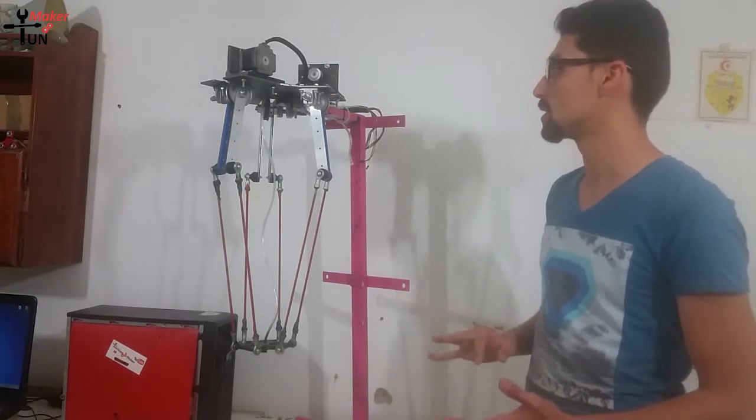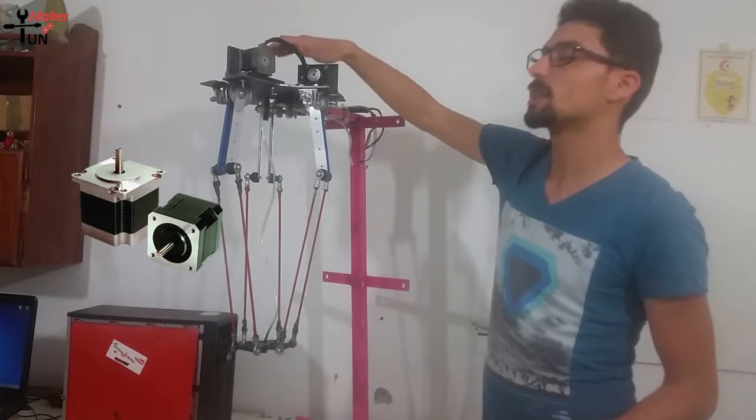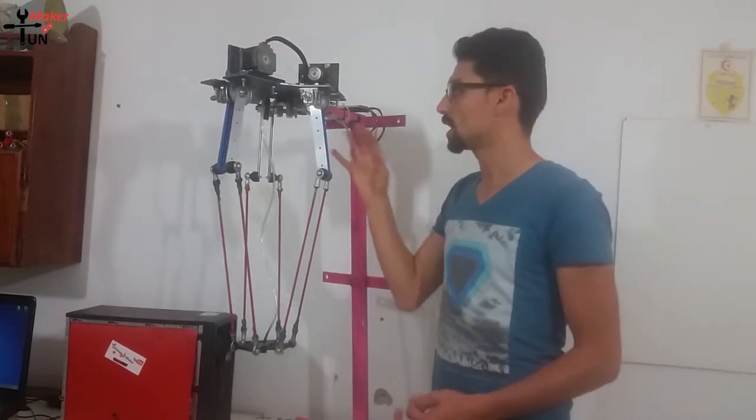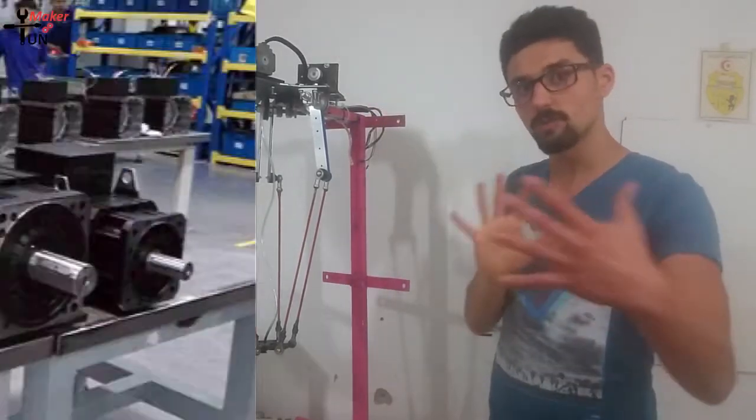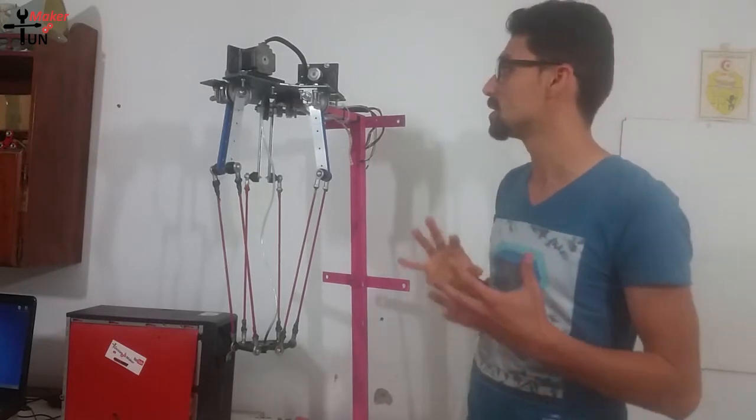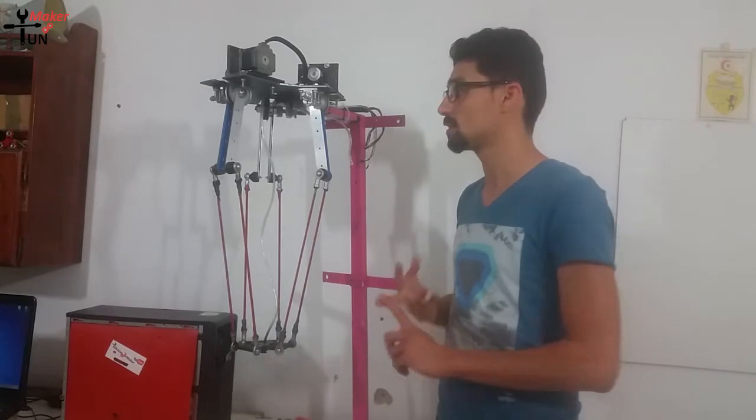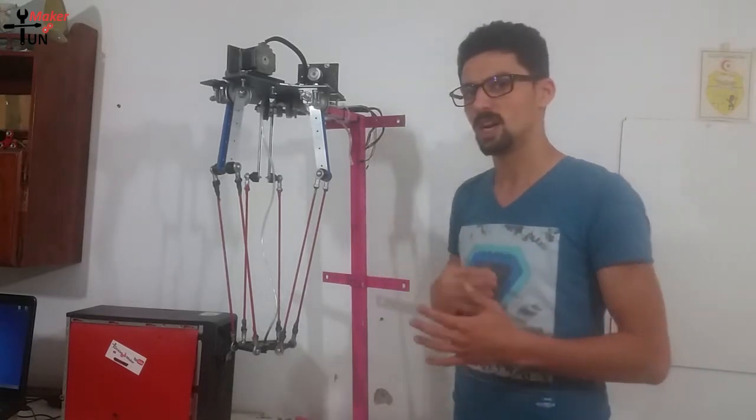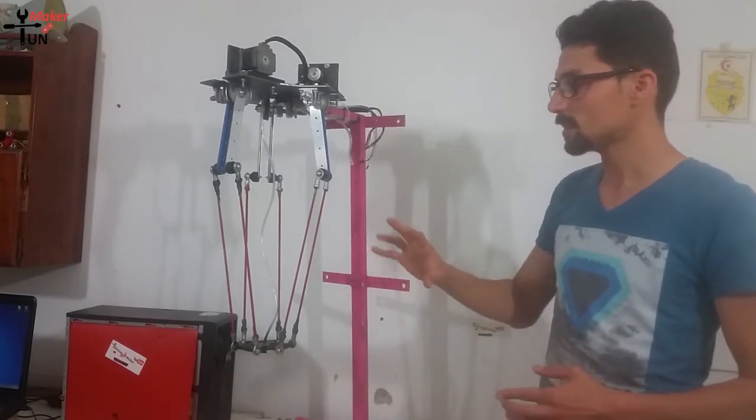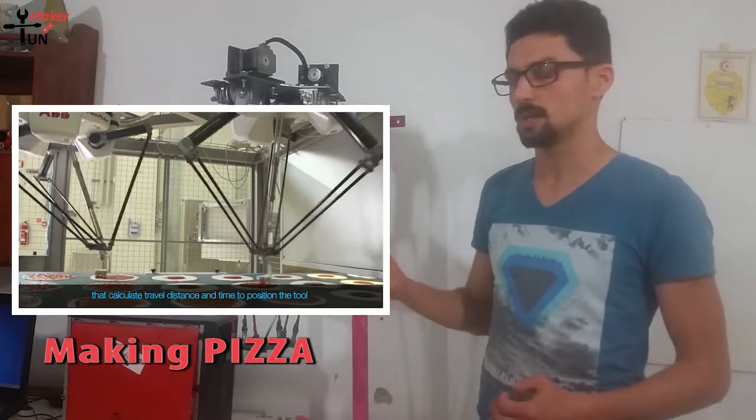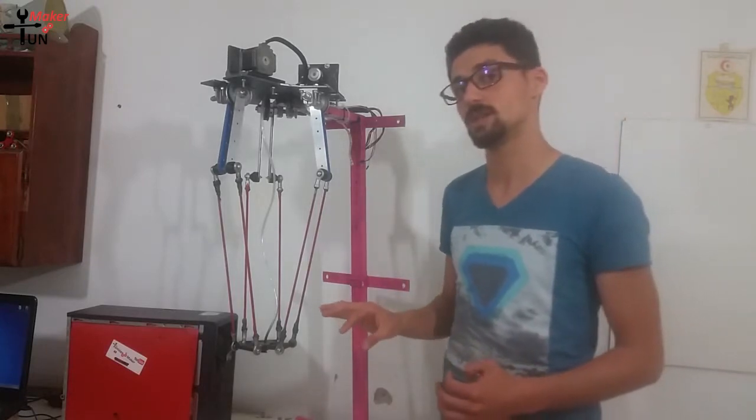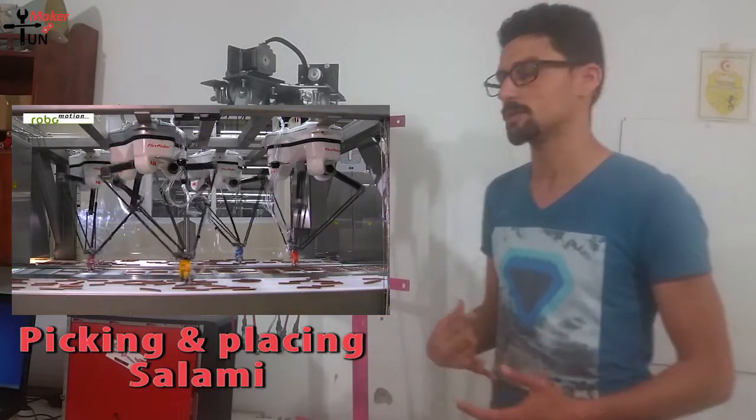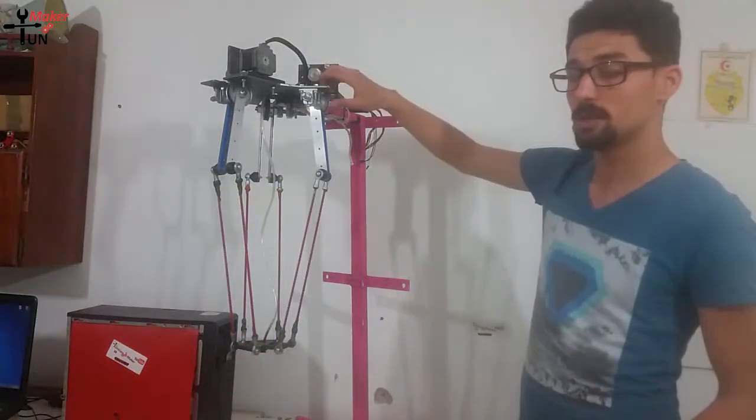I'm using stepper motors which are not the most suitable actuators for this kind of project. With the right actuators like big servo motors with high power and high precision, it can be very agile, very precise, and very high speed. I'll show you a segment of a video. I don't know the type or manufacturer, but you'll see what I'm talking about and what these robots can really do.